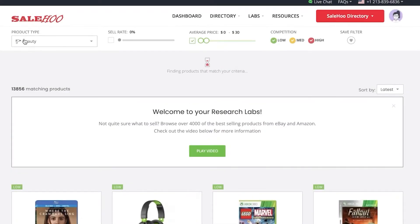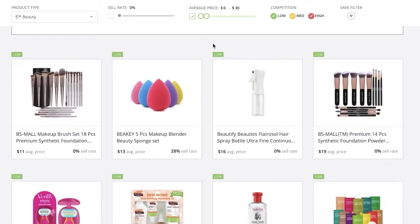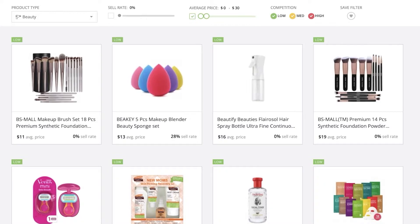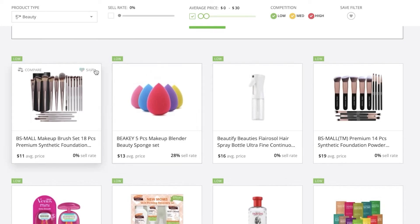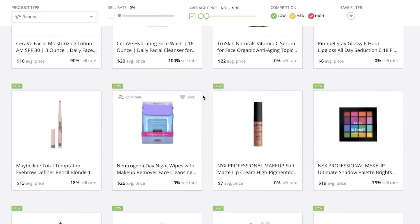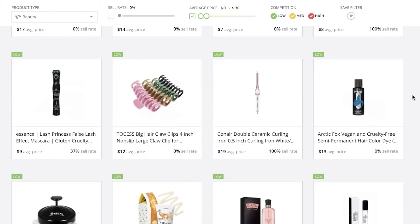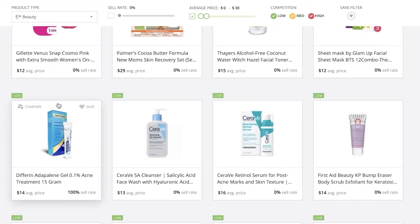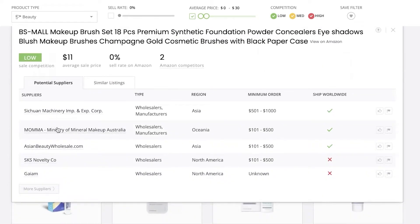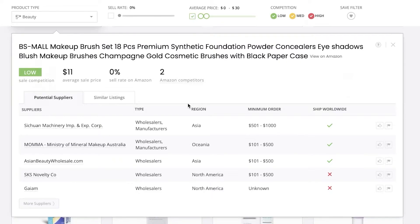For example, if I want to target the beauty niche, I'll select the product type of beauty with an average price of around $20-$30, since I want to start with a small product without a lot of money. You can see the different products available. Once I have a product of my choice — let's say makeup brushes — I would just click on them. This enables me to see the suppliers, similar listings, the type of supplier, the region they are shipping from, and the minimum order amount. This used to take up a large portion of my time, but now it has simplified it immensely.